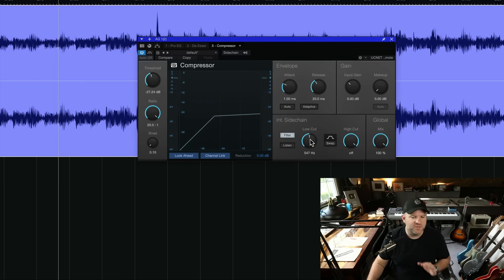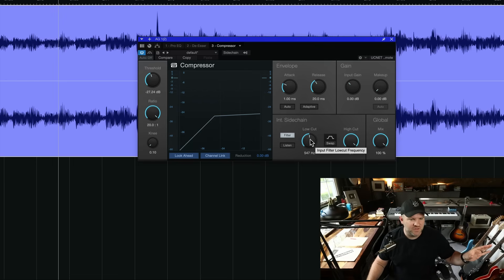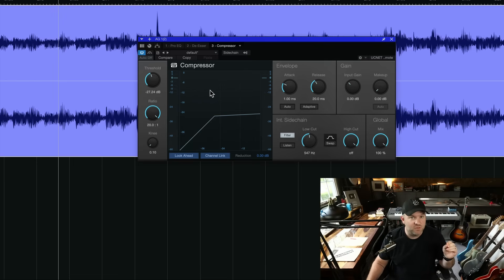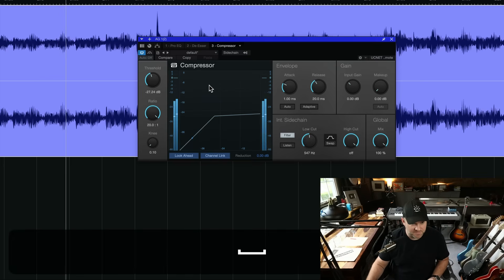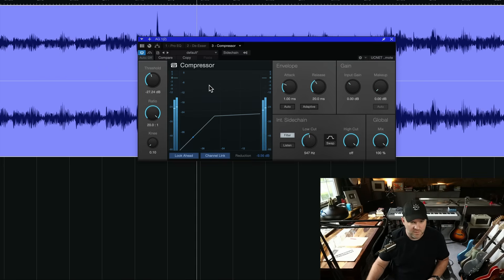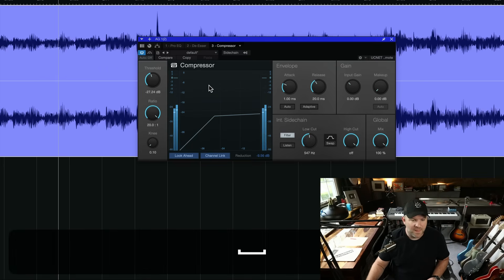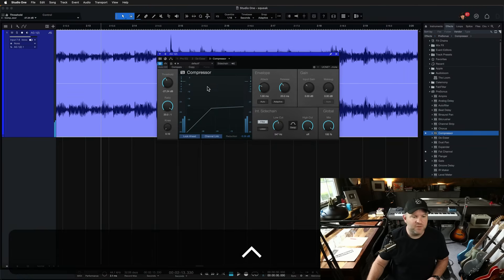But when a squeak comes through, compress everything evenly. So it's basically turning the entire guitar down. That works a lot better.